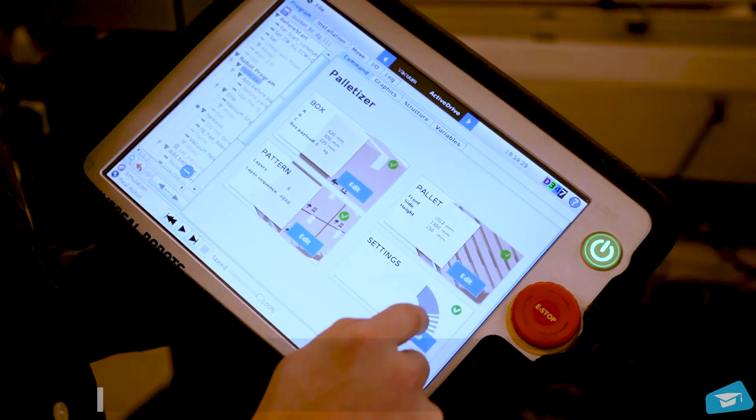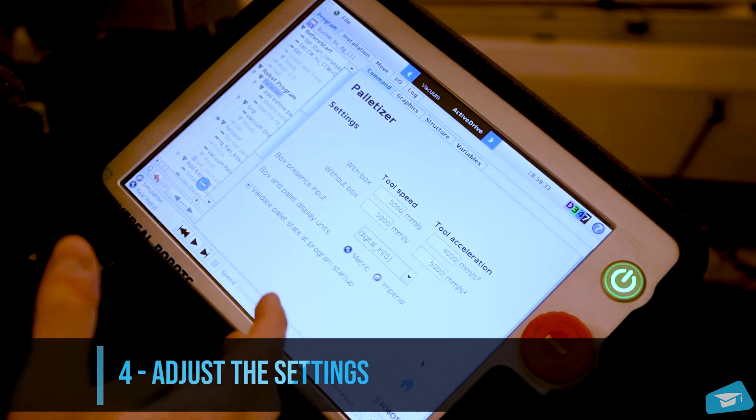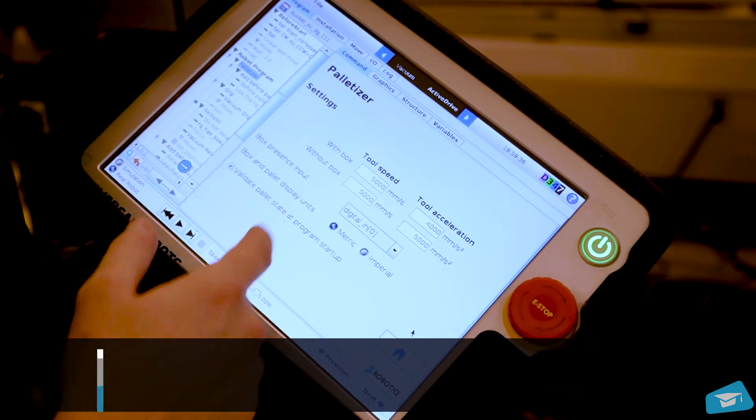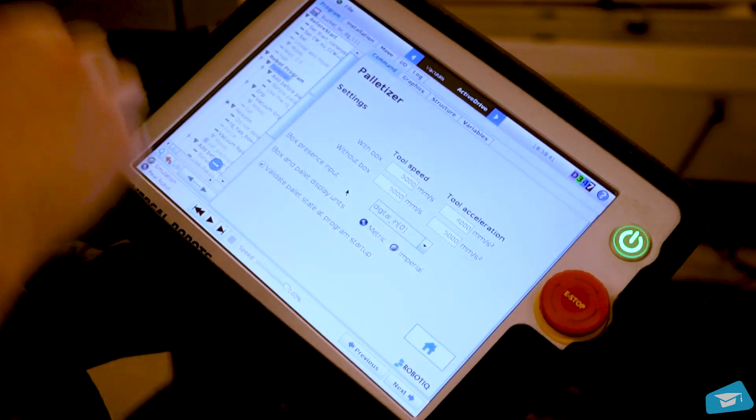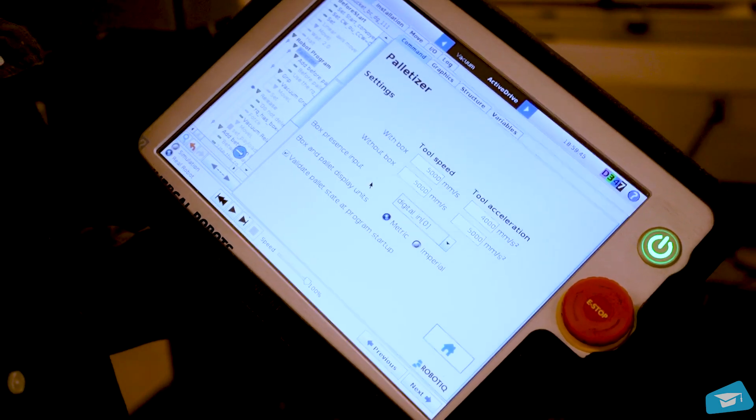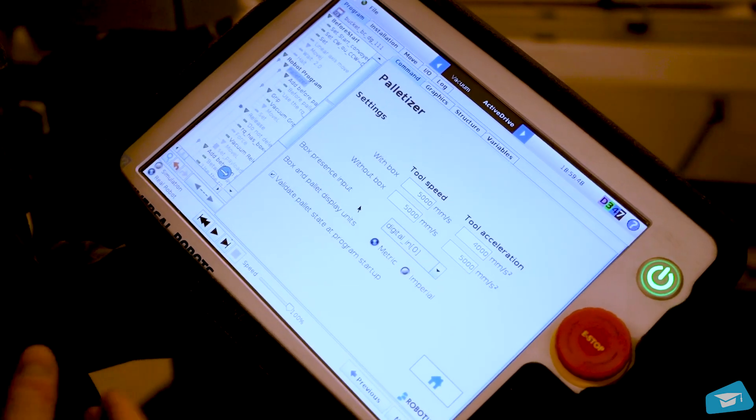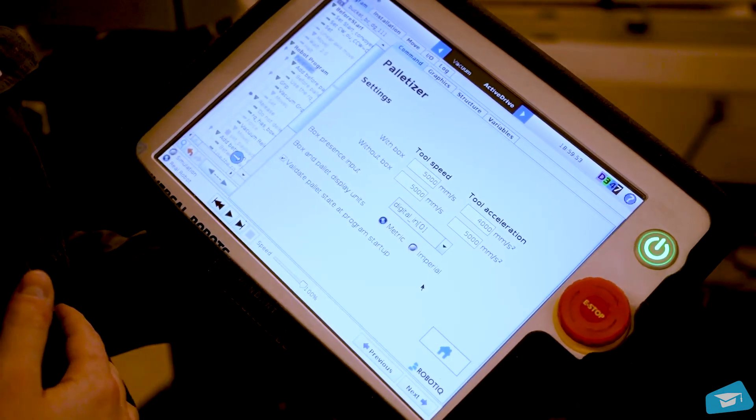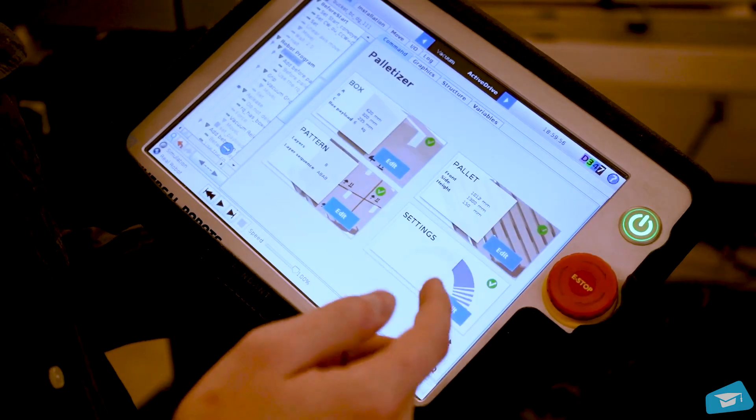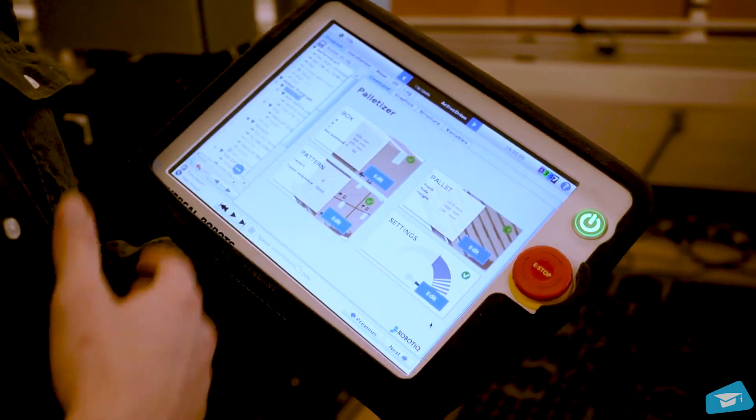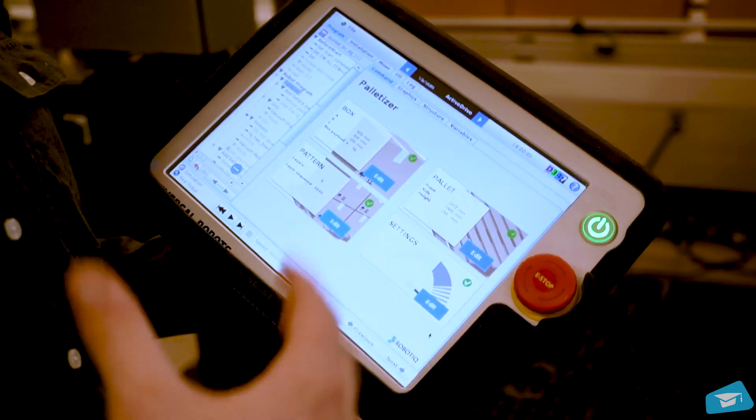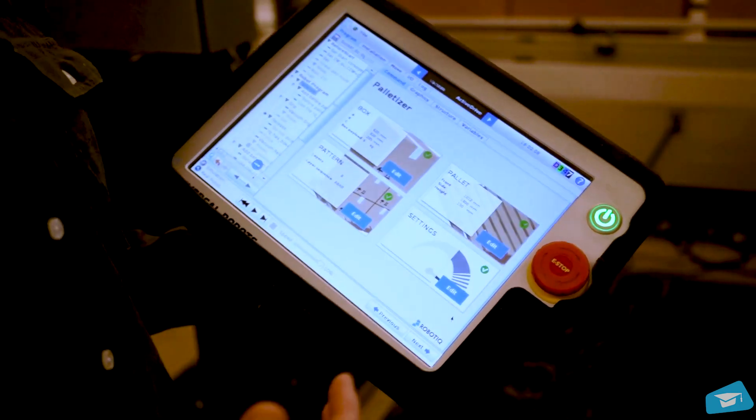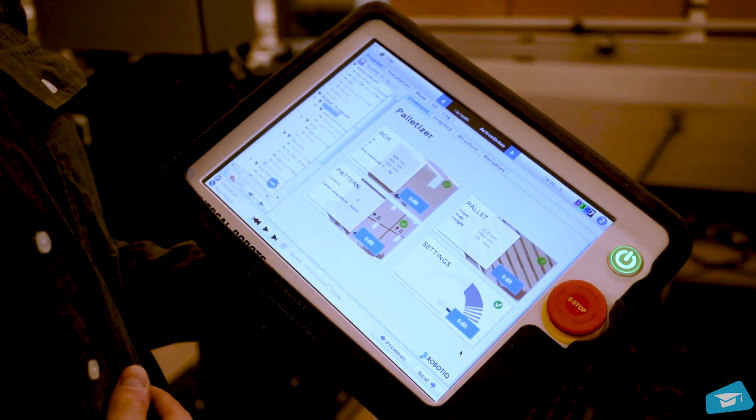Last menu is the settings. In this menu, we have the tool speed and tool acceleration with or without the box. That's where we can configure it. We have the box presence input. That's the sensor that is going to be provided into the solution. The sensor that you need to fix on the conveyor for the box presence. When a box is there, that means it's ready to be picked. We have the box and pallet units, so metric or imperial. Depending on what you need, you can choose that. And from there, pretty much everything is ready. I can press play and the palletizing will happen. All the trajectory, all the collision avoidance, everything is already pre-programmed in the software and you don't have to do anything else. It's really more inputting and configuration of the software than programming.